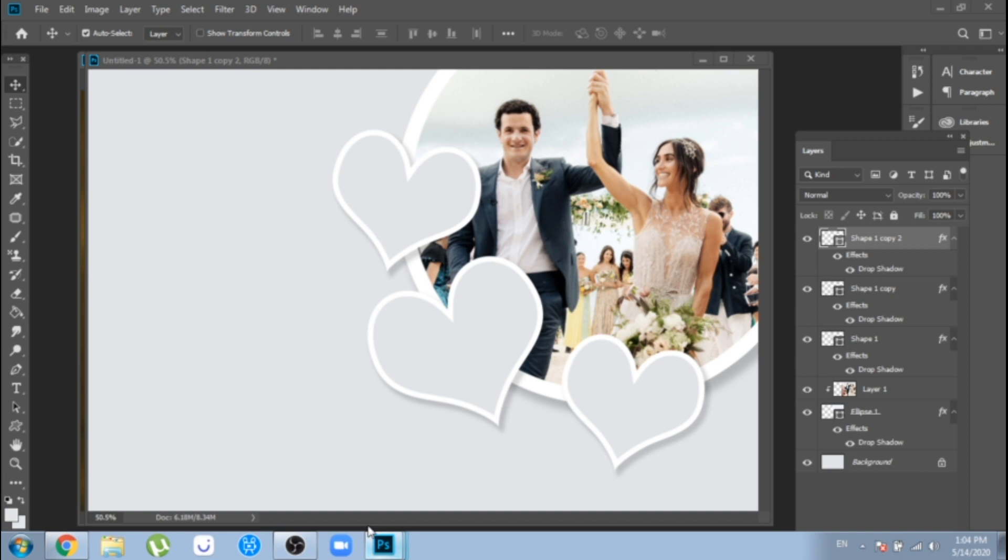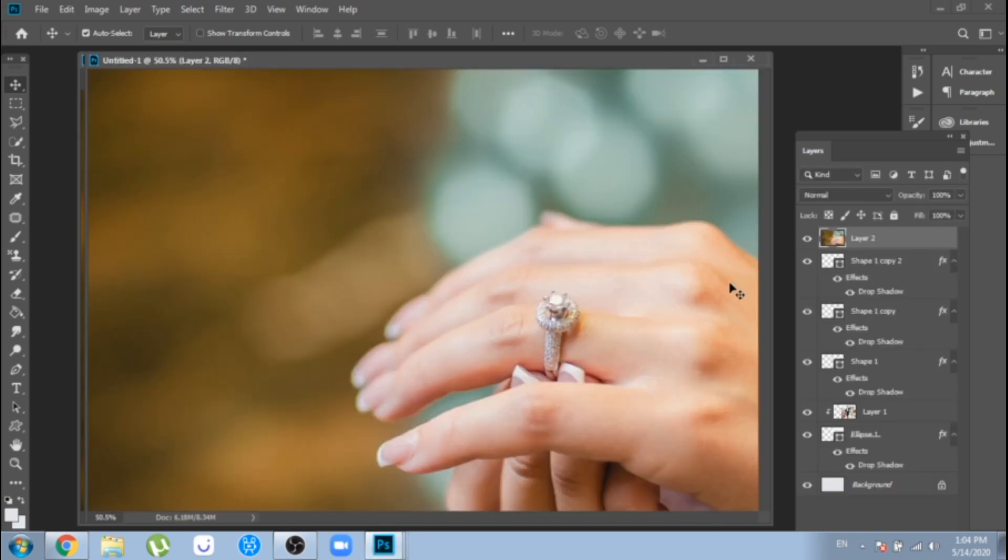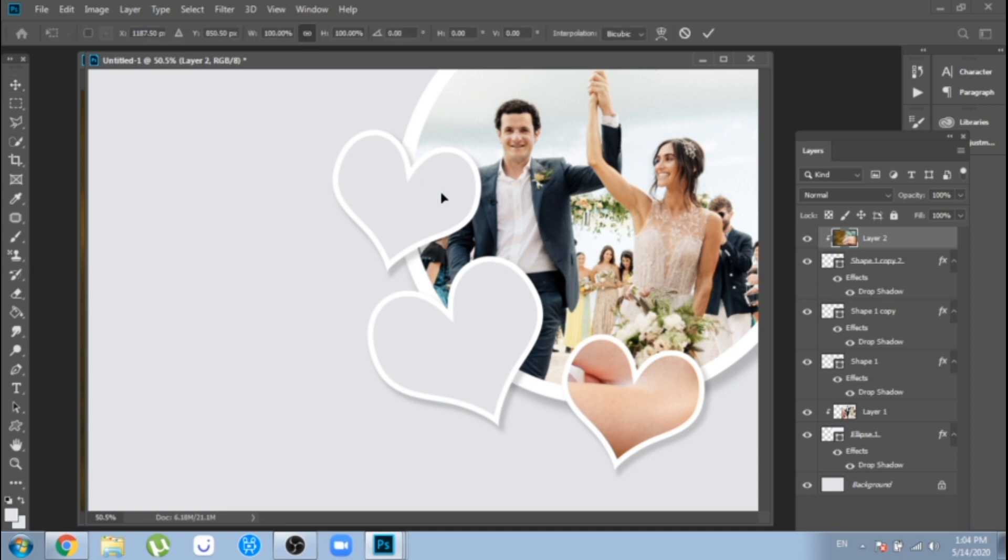Now, move one of your photos over one of your hearts, click right, create clipping mask. Ctrl plus T and make it smaller.